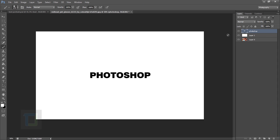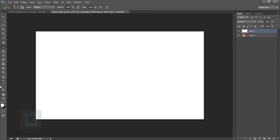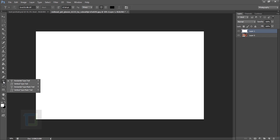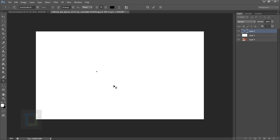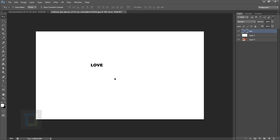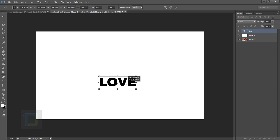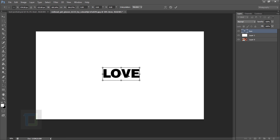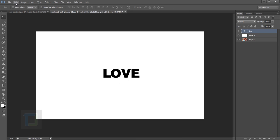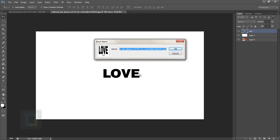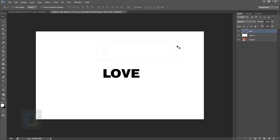Delete this one and let's create another brush. This time I'm gonna type 'love'. Press Ctrl+T and make it bigger, then hit Enter. Go to Edit, Define Brush Preset again, name it 'brush two', and hit OK.